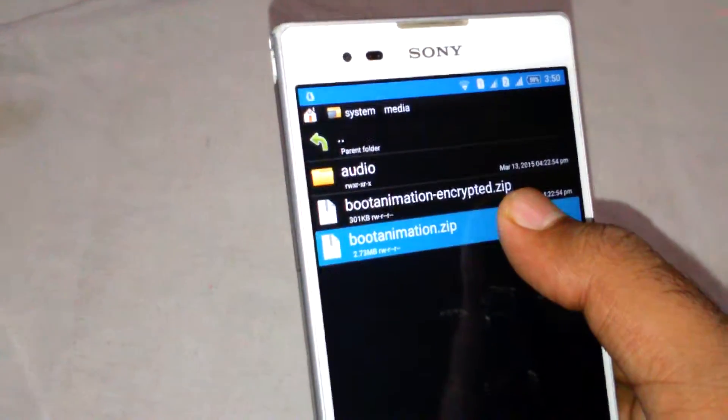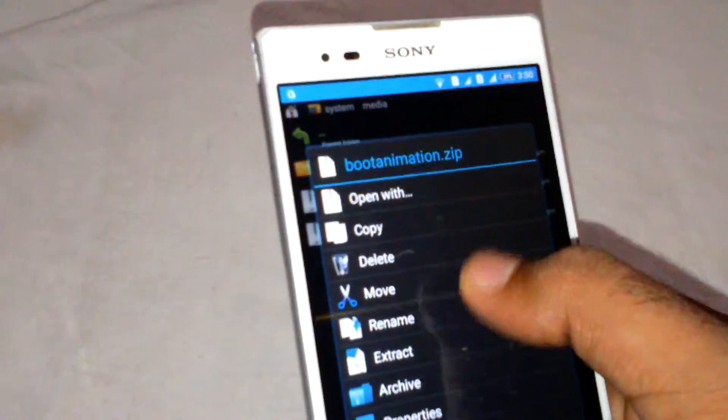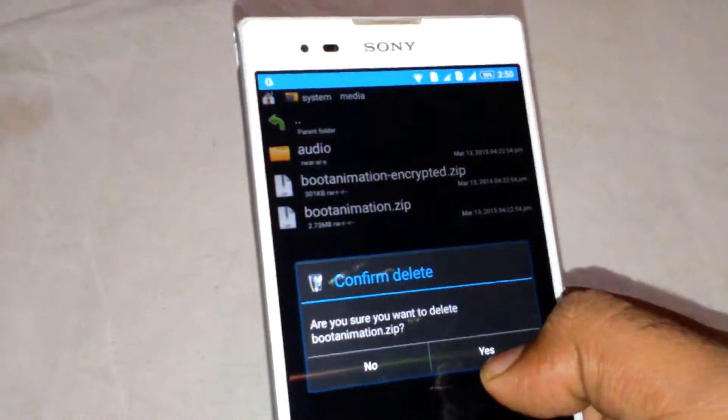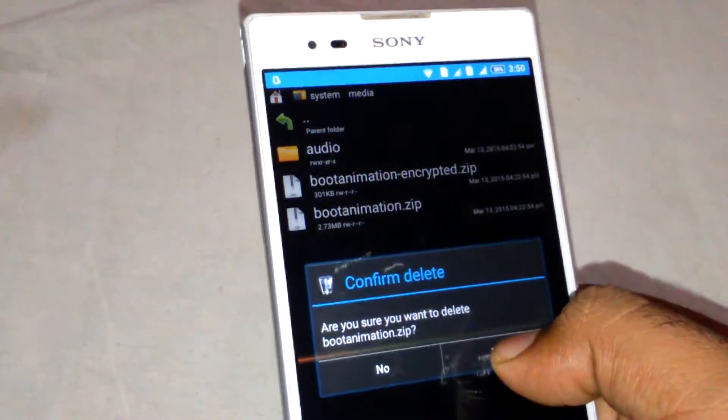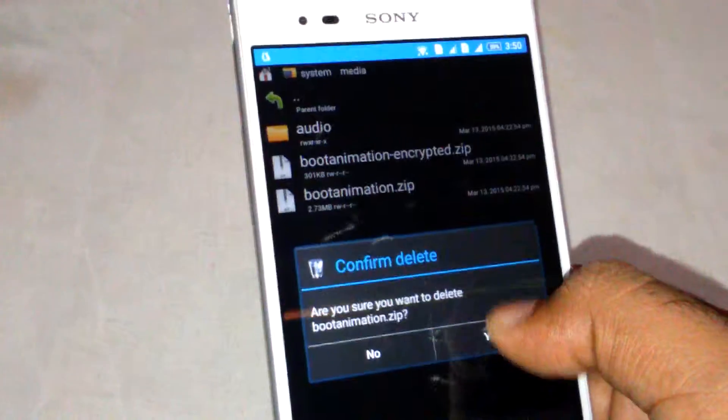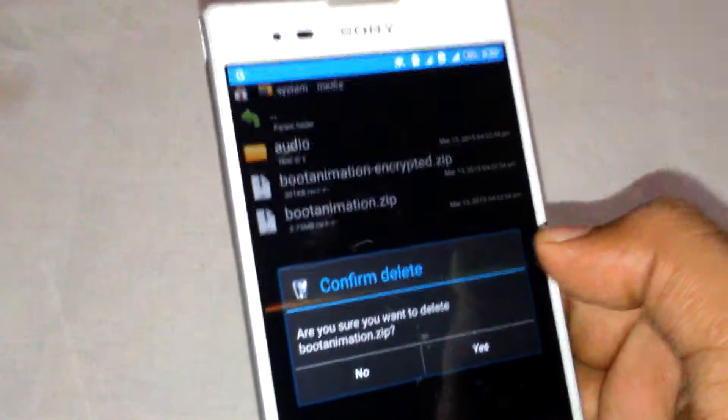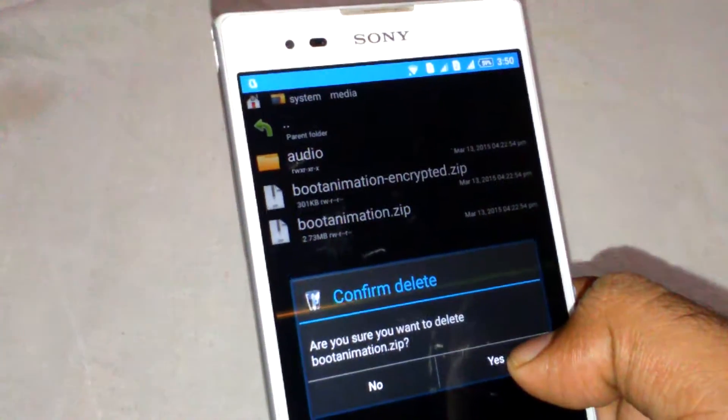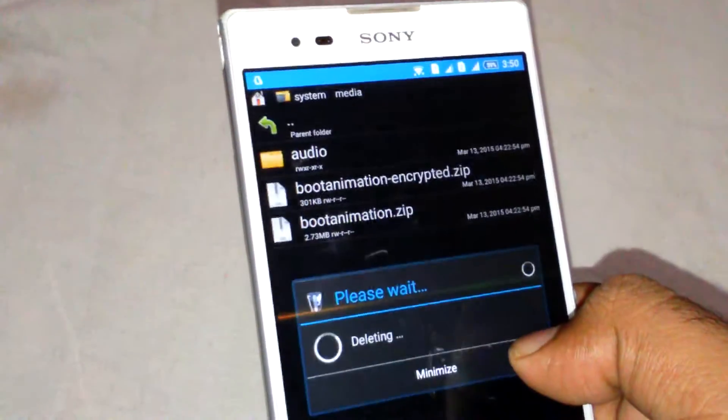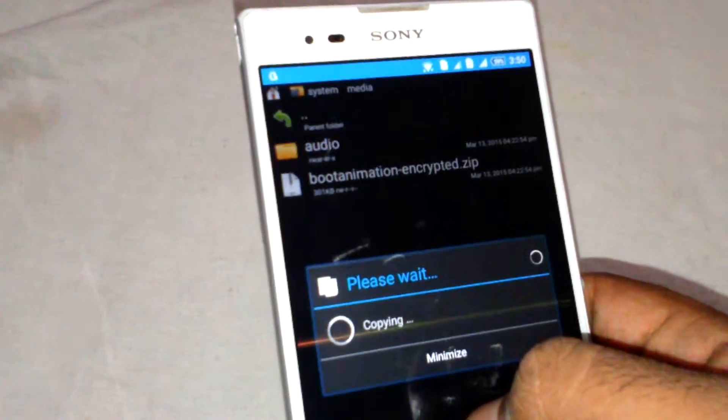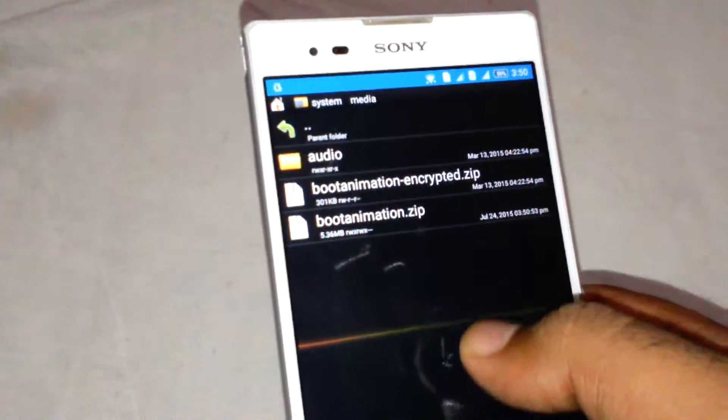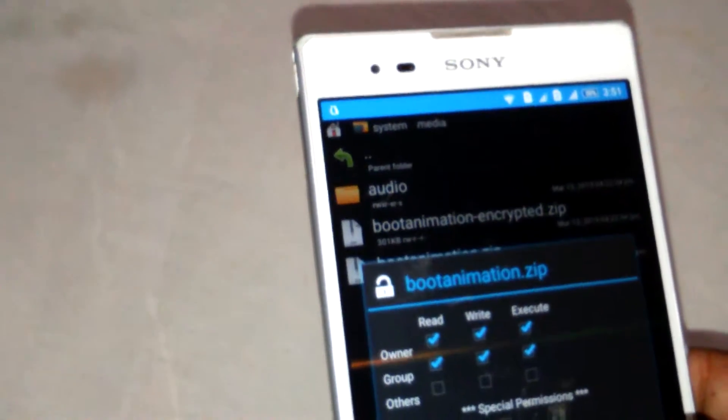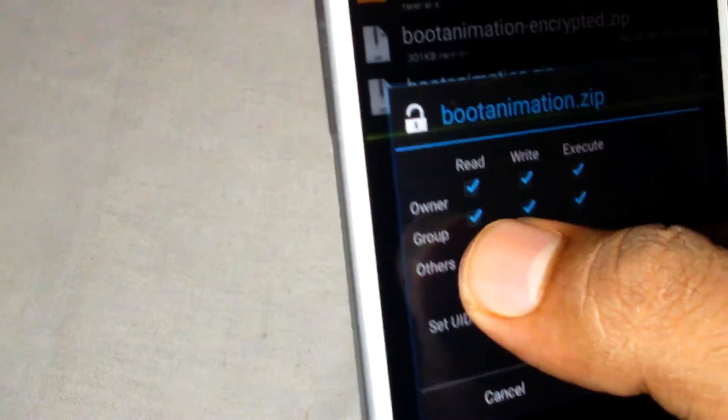Go to media and delete the old boot animation. Remember, I have already backed up my boot animation in a directory on the SD card, so I can delete this file. Now paste the file which you have downloaded and change the permission.